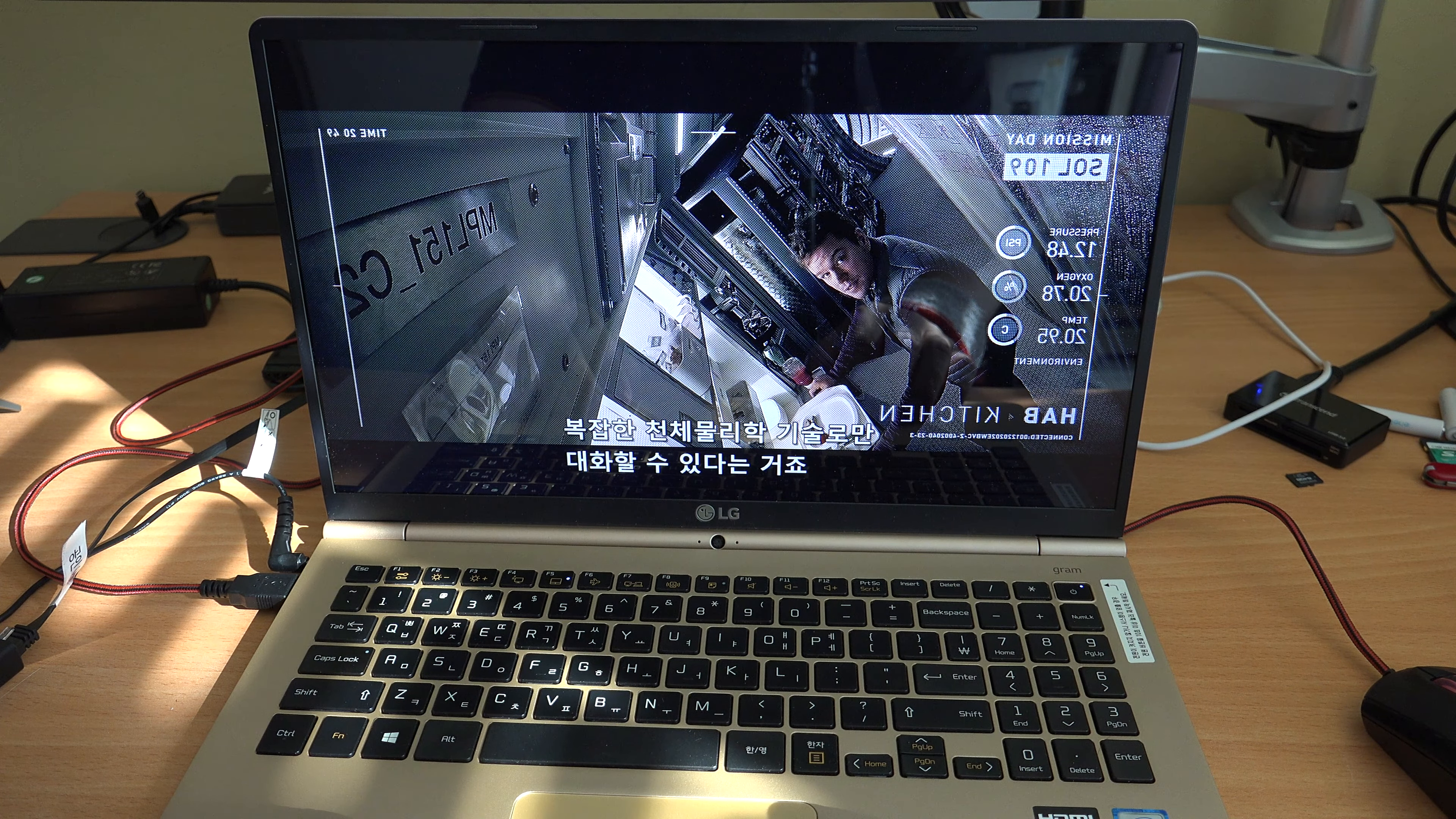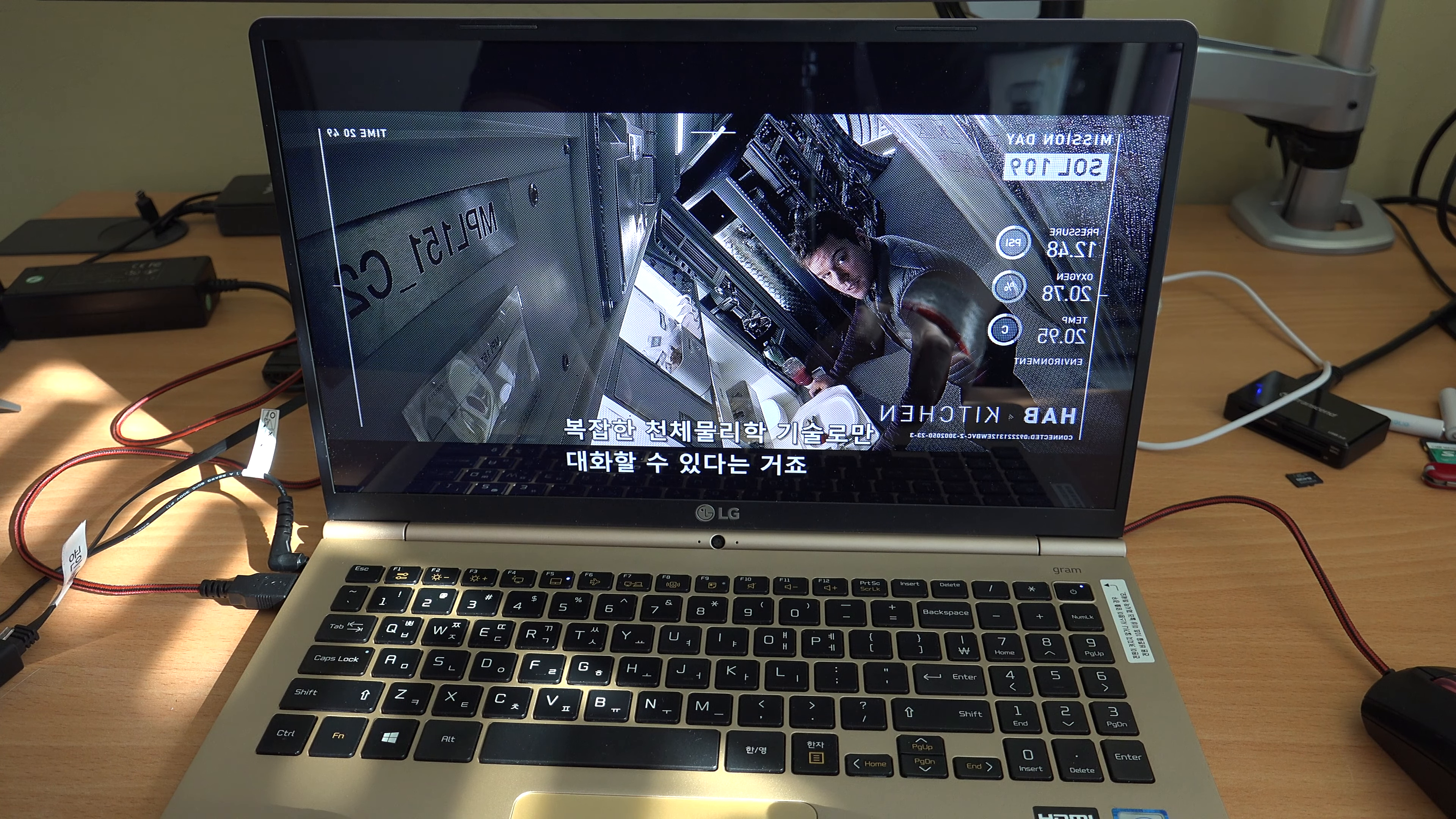Yes. So, here's the rub. Somehow, we have to have complex astrophysical engineering conversations using nothing but a still image and a point-to-click machine.